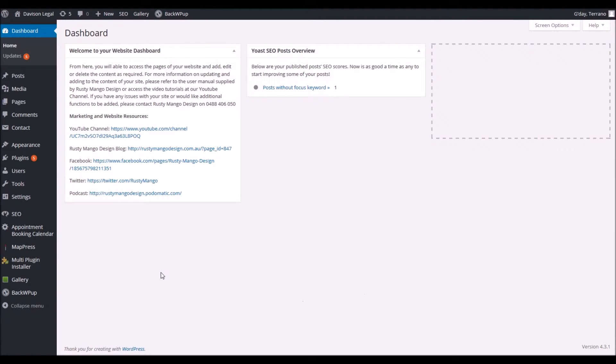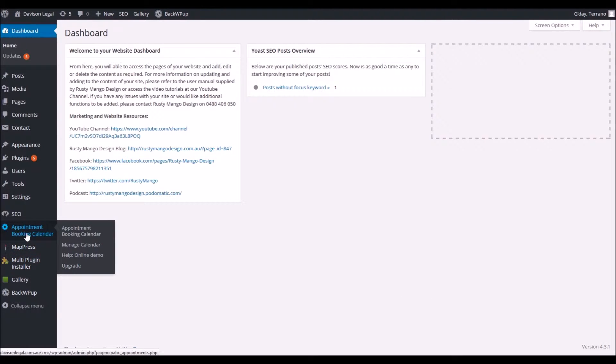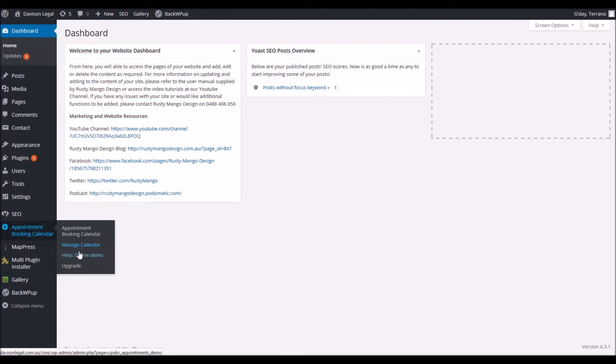Over on the left hand side we have our main menu and in there you'll find the appointment booking calendar button. Underneath it we're looking for another button that says manage calendar.